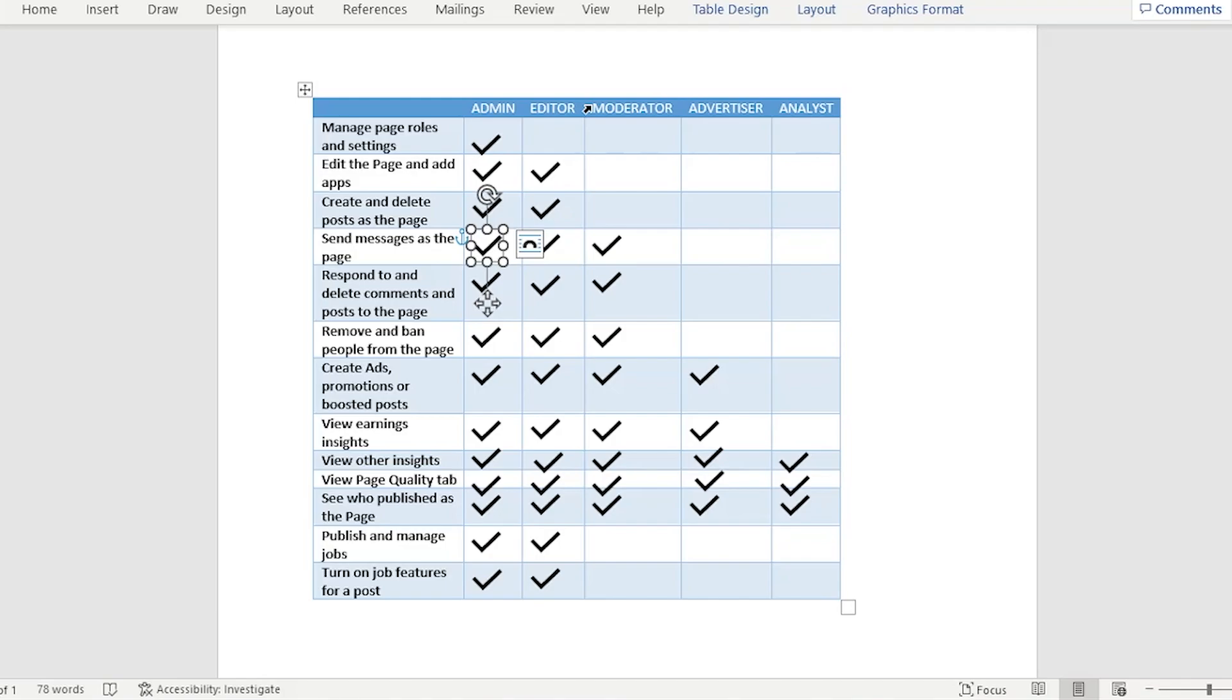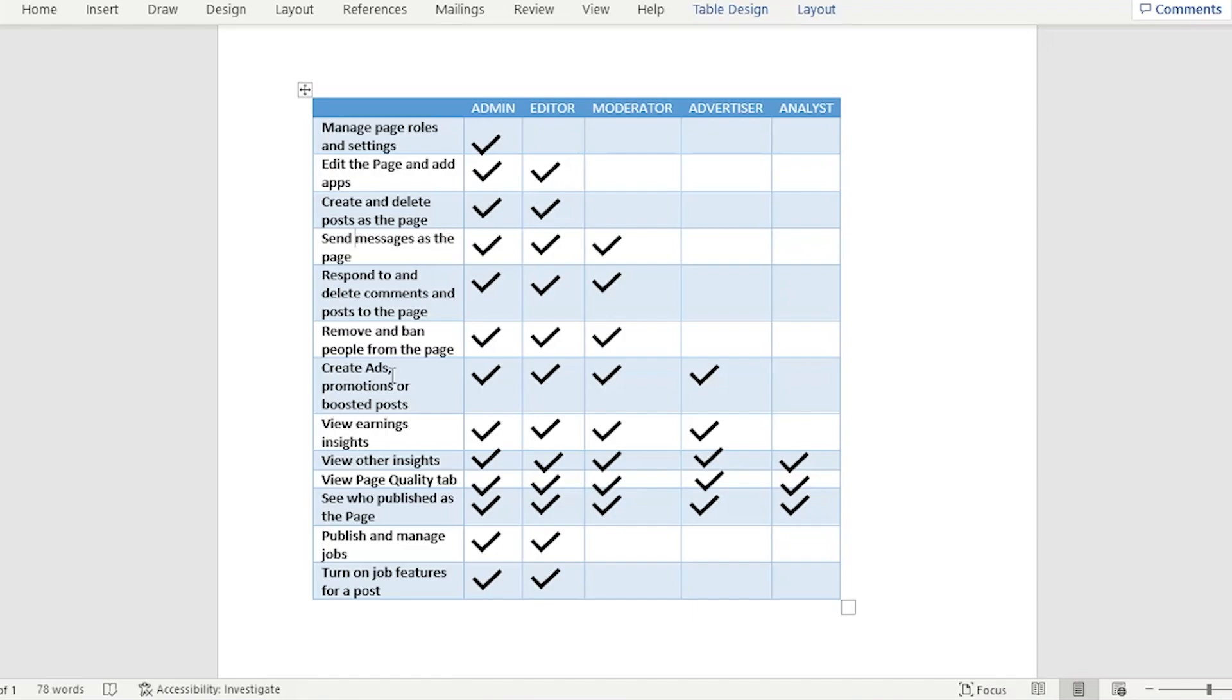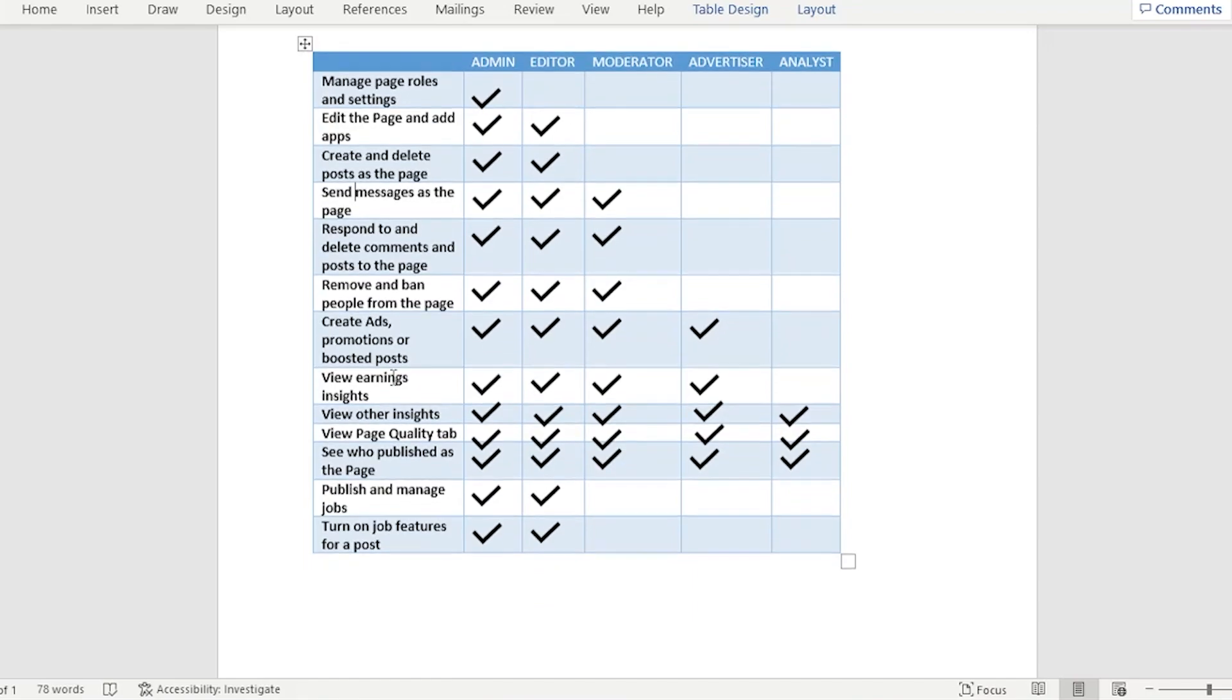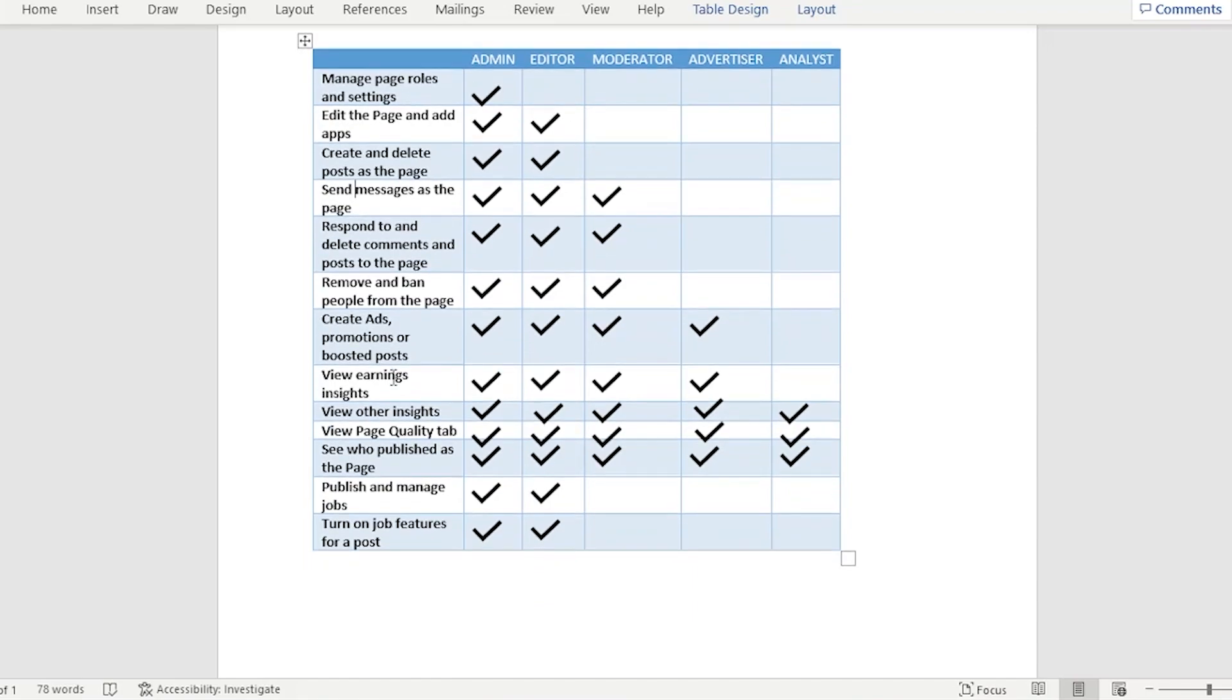They could send messages as the page and respond or delete comments and posts to the page. They could remove and ban people from the page. They could actually create ads, promotions, or boost that post.